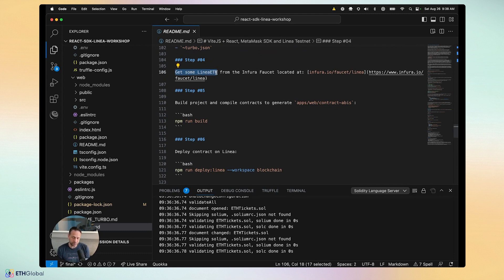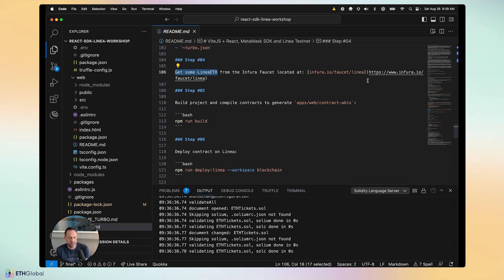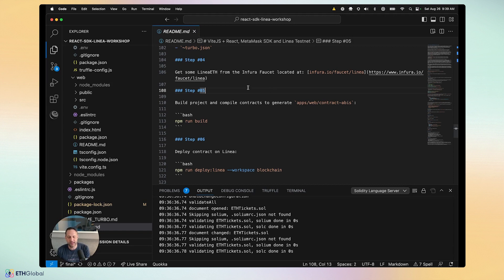Step four: we need some Linea ETH. If you don't have any, you can go to infura.io/faucet/linea to get testnet ETH. You get 0.5 ETH per day through the faucet. If you need it quickly or need a bit more than that, reach out to me. Just paste in your wallet address and the Linea ETH will be dripped to you.